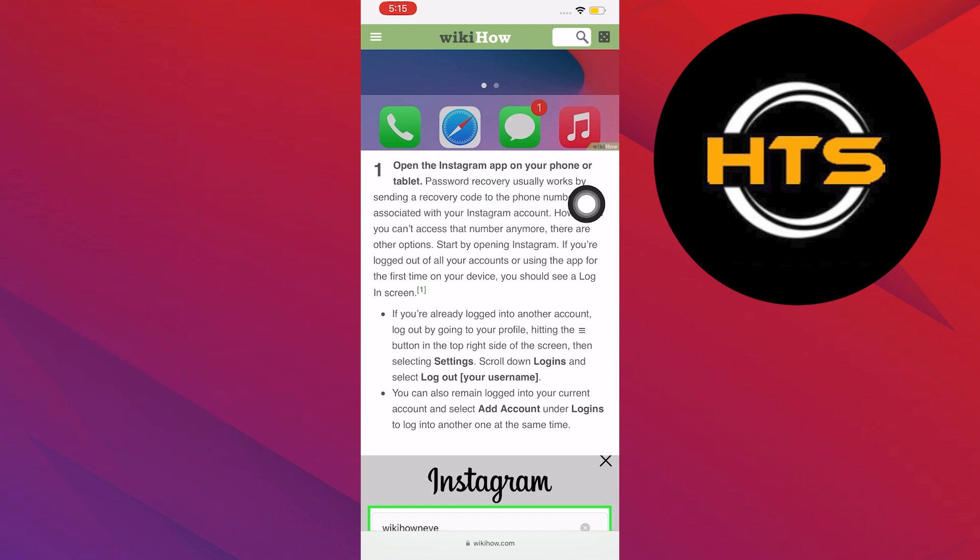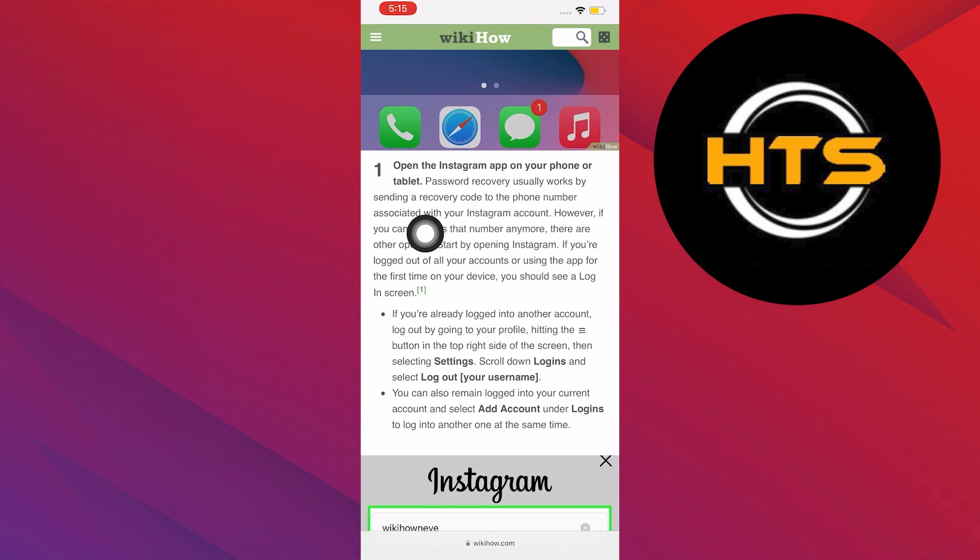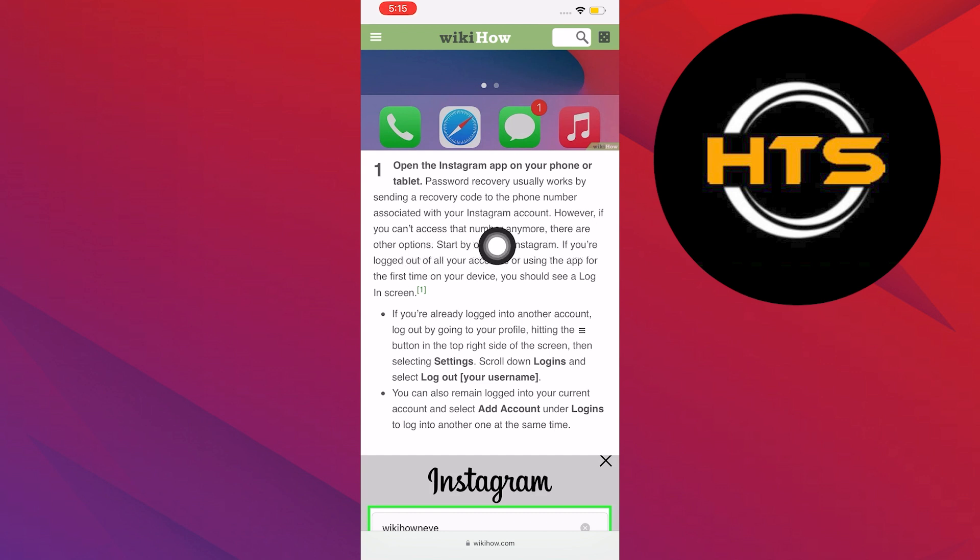On step 1, open the Instagram application on your phone or tablet. Password recovery usually works by sending a recovery code to the phone number associated with your Instagram account. However, if you can't access that number anymore, there are other options. Start by opening Instagram.